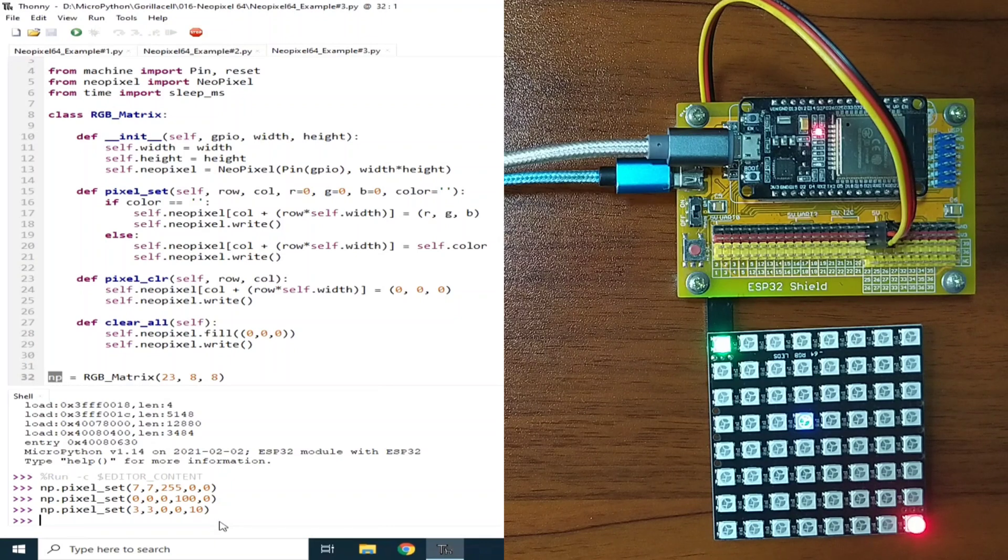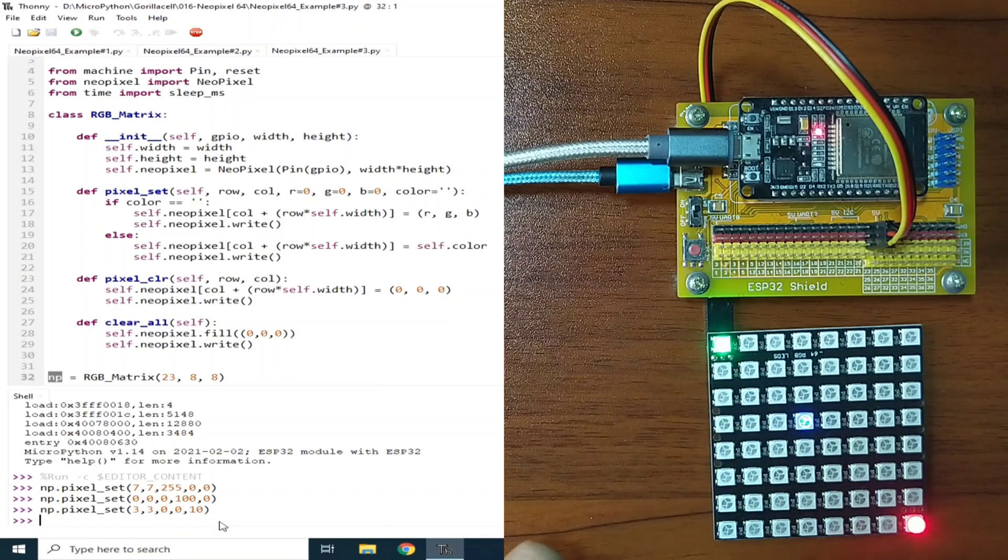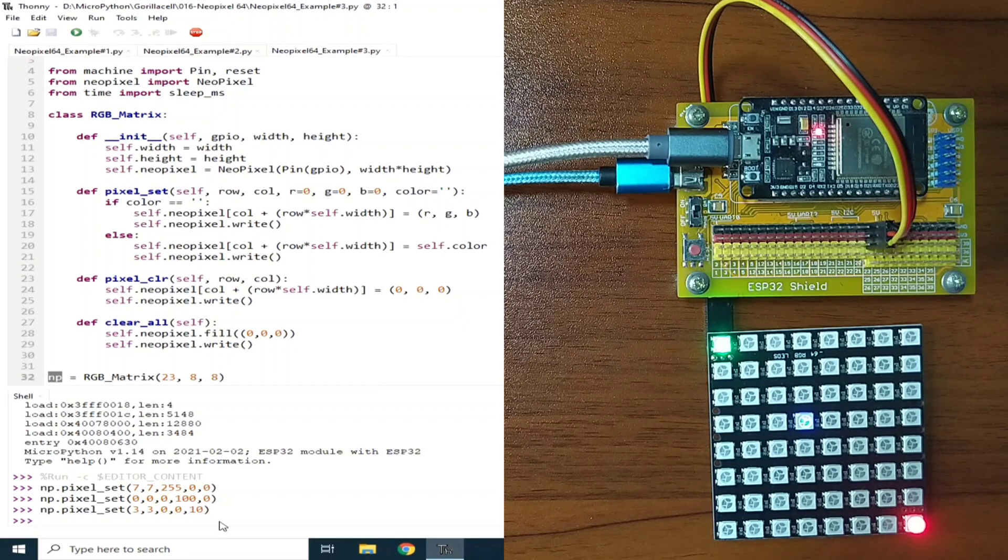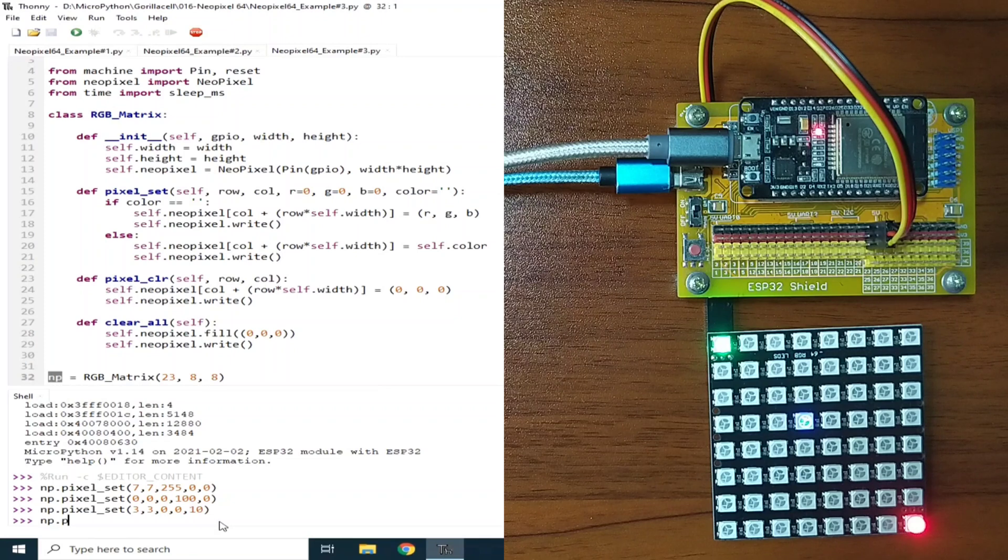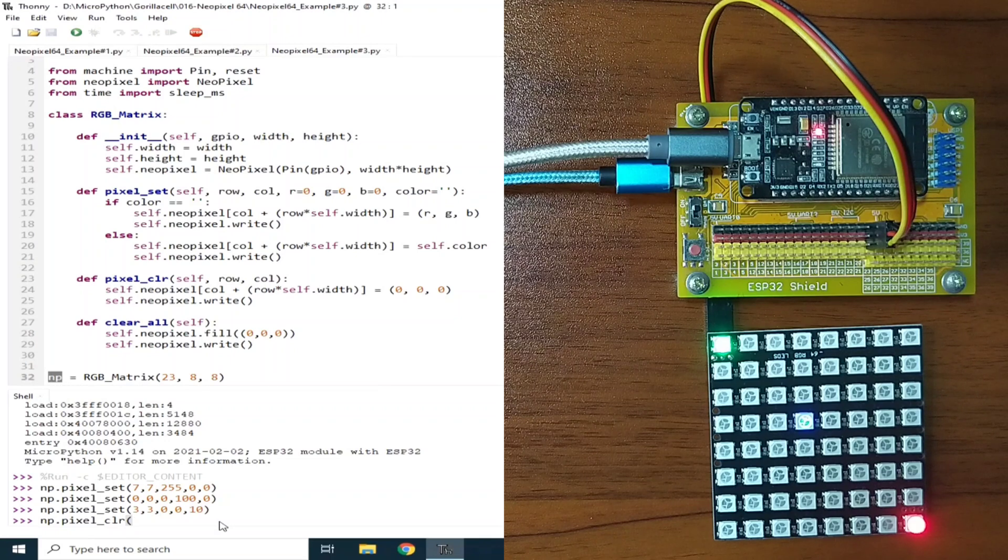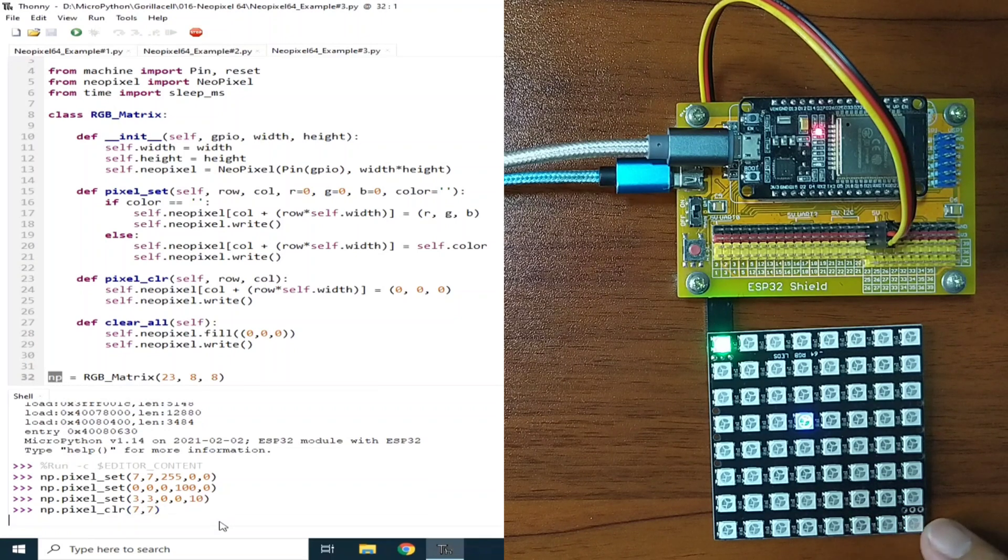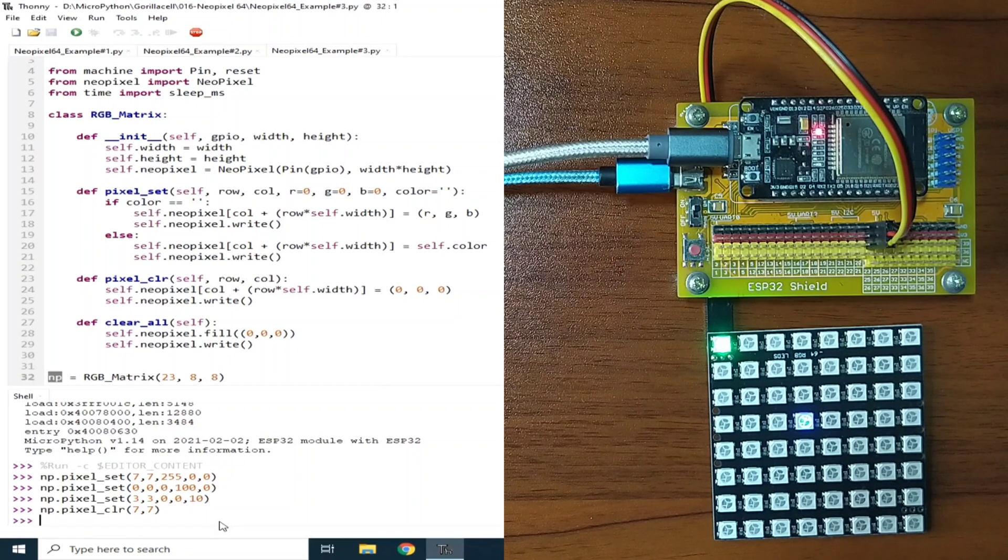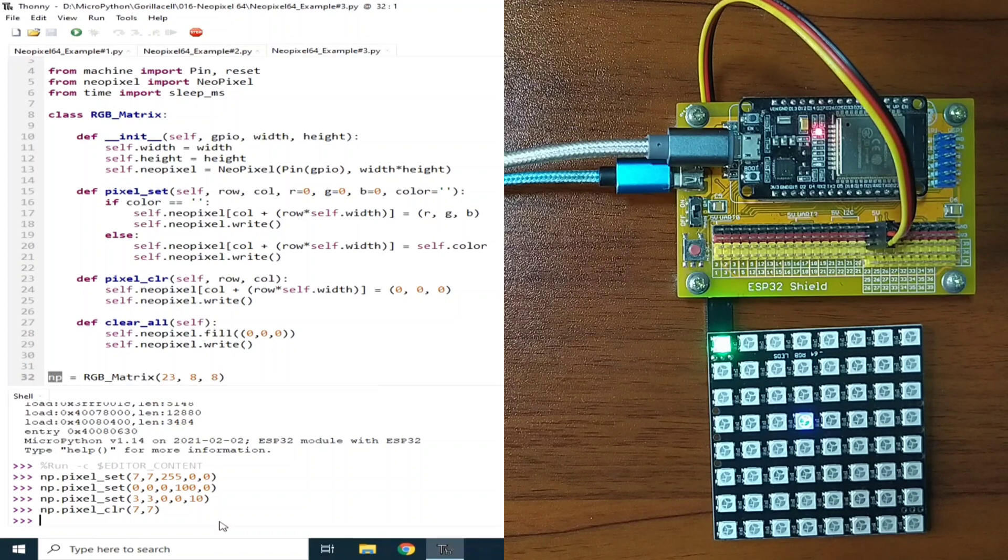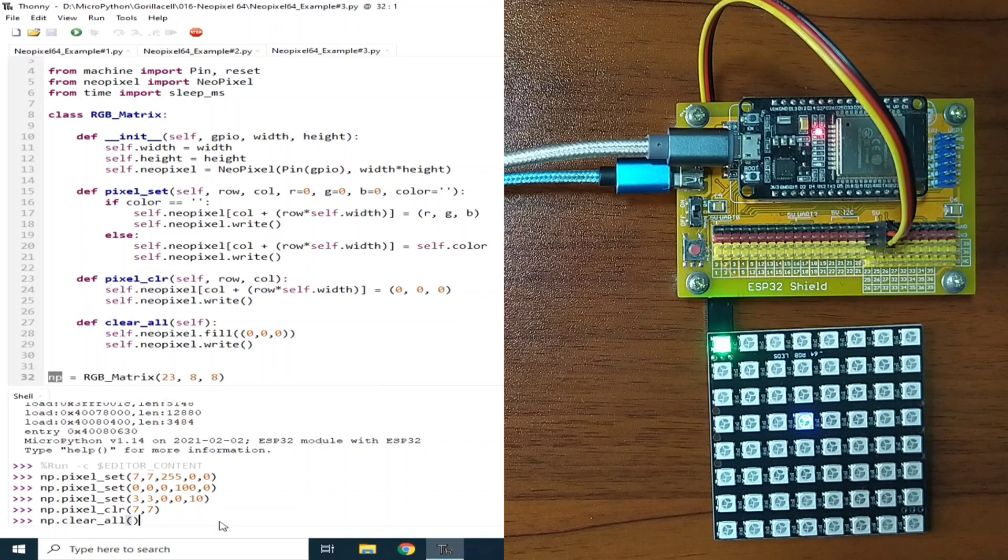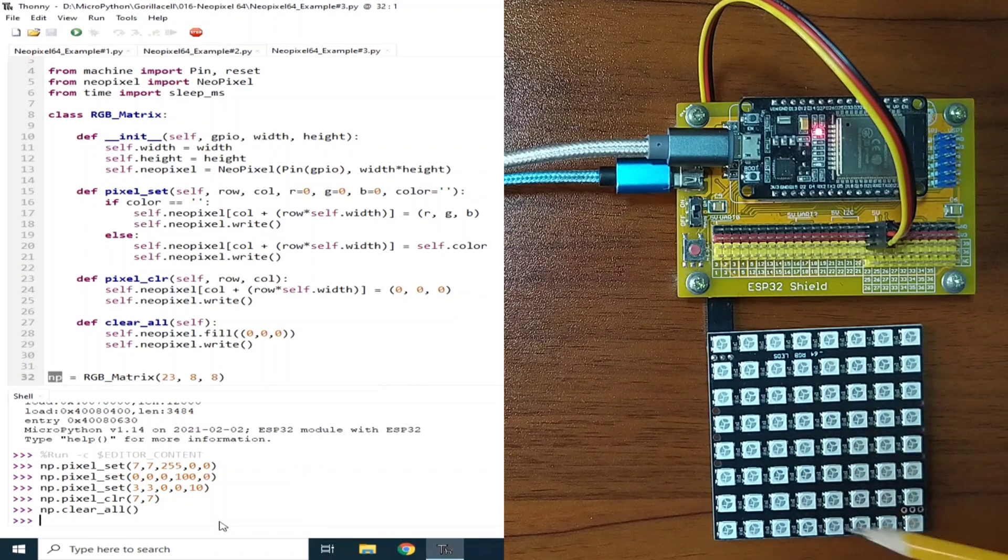Now, if you want to clear any one of these, let's say, let's clear the red LED. We can use np.pixel.clr to the location 7, 7. And, hit enter. And, the RGB LED is turned off. Or, we can clear all the pixel by calling the np.clr.all. Hit enter. And, all the pixel are turned off.